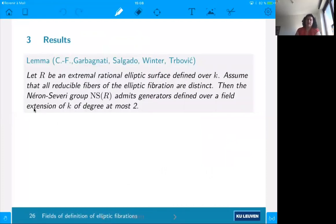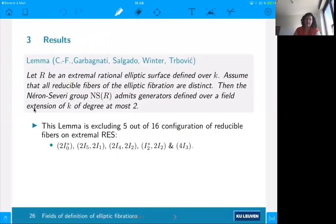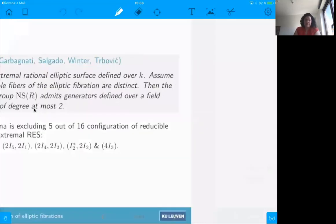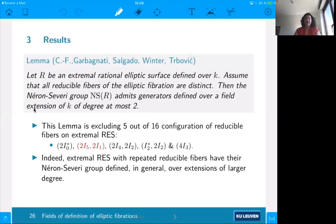We proved that all fiber components and all generators of this Néron-Severi group are defined over a quadratic extension — which was the goal of this lemma. Why is it important to assume all reducible fibers are distinct? Out of the 16 configurations by Miranda and Persson, we are excluding only five of them — the ones with repeated reducible fibers. If we consider an extremal rational elliptic surface with repeated reducible fibers, the Néron-Severi group is in general defined over an extension of larger degree, for instance degree four.